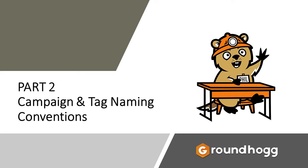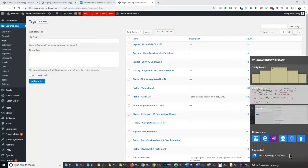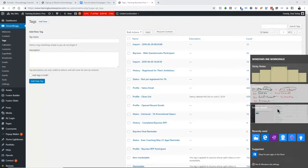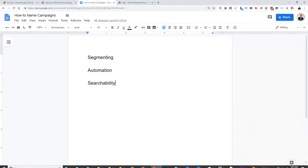Welcome back to part two in this video series on campaign naming and tag naming. We're all familiar with the conventional way of putting tags into a CRM and naming those tags — things like prospect, client, free download, and while that is somewhat useful, it is a long way from being a true automation system. Tags are very important and you can do lots of things with them.